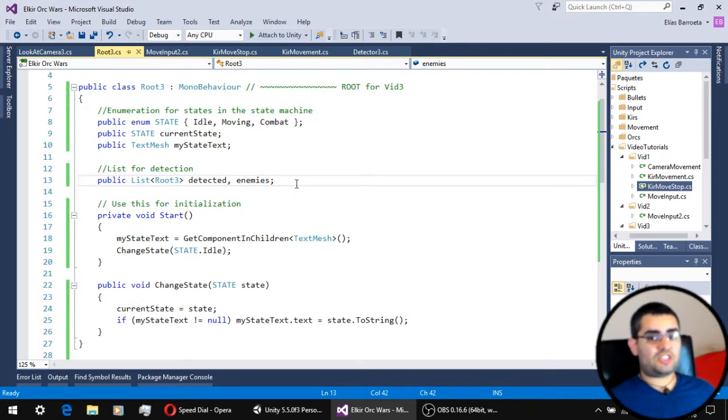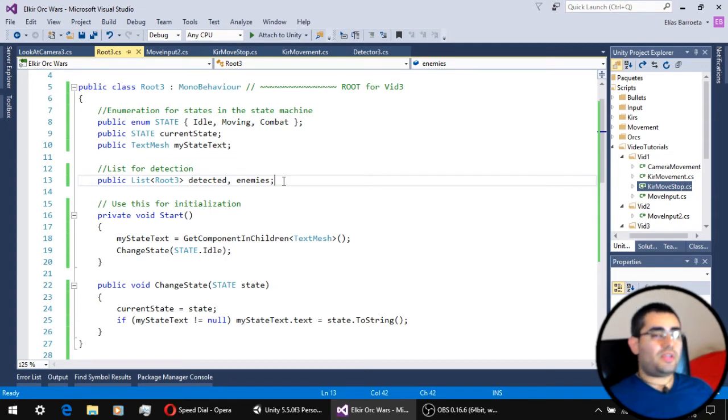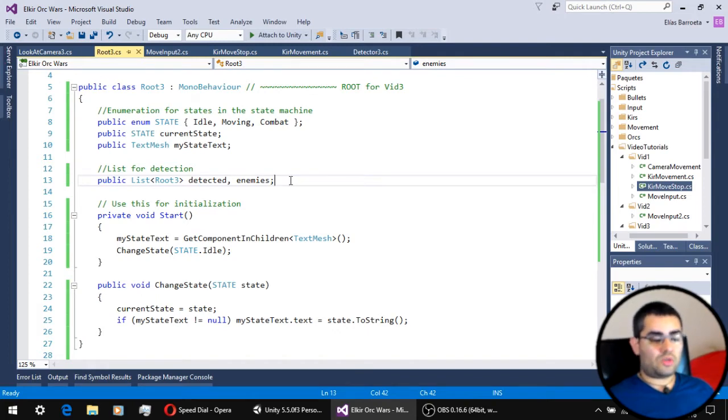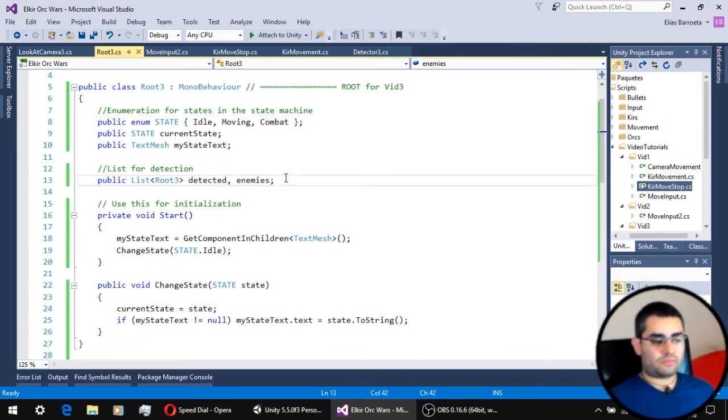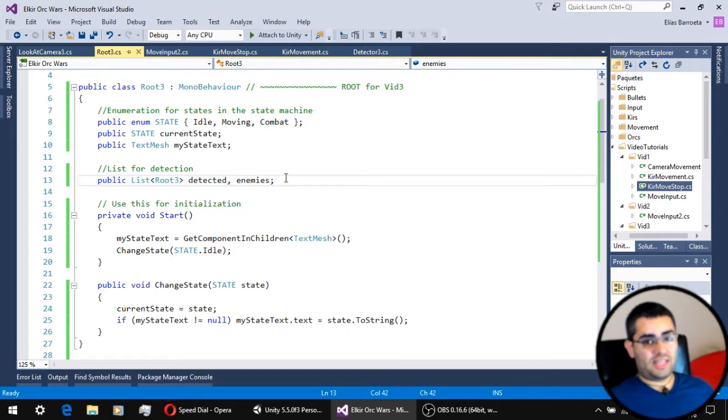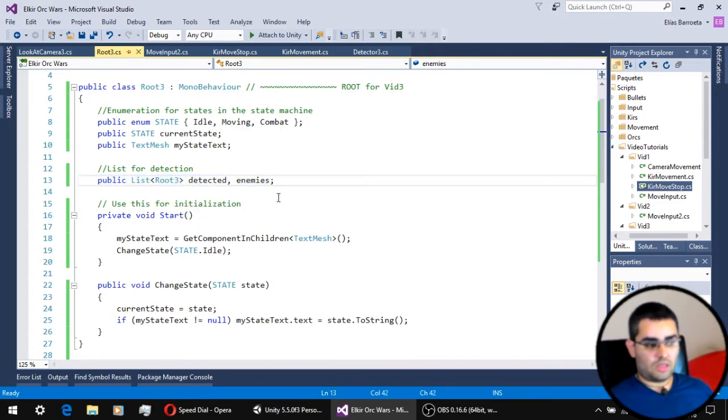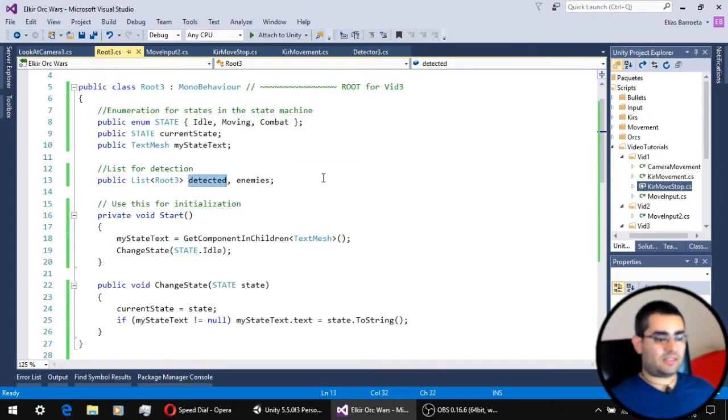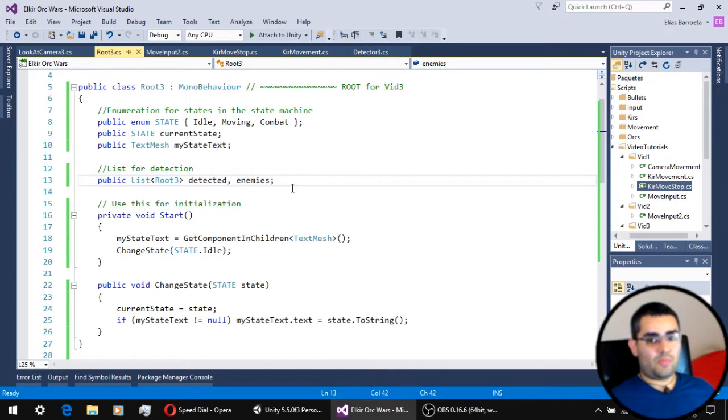For the detection system, we are going to have two lists, which are two arrays that are really flexible because they change size automatically. We don't have to redefine their size every time we add an element to that array or we take an element out of that array. Lists are just like arrays, but they are much smarter and much easier to use. So we have a list to keep track of everything we detect around the unit, and a second list to detect only the enemies around the unit.